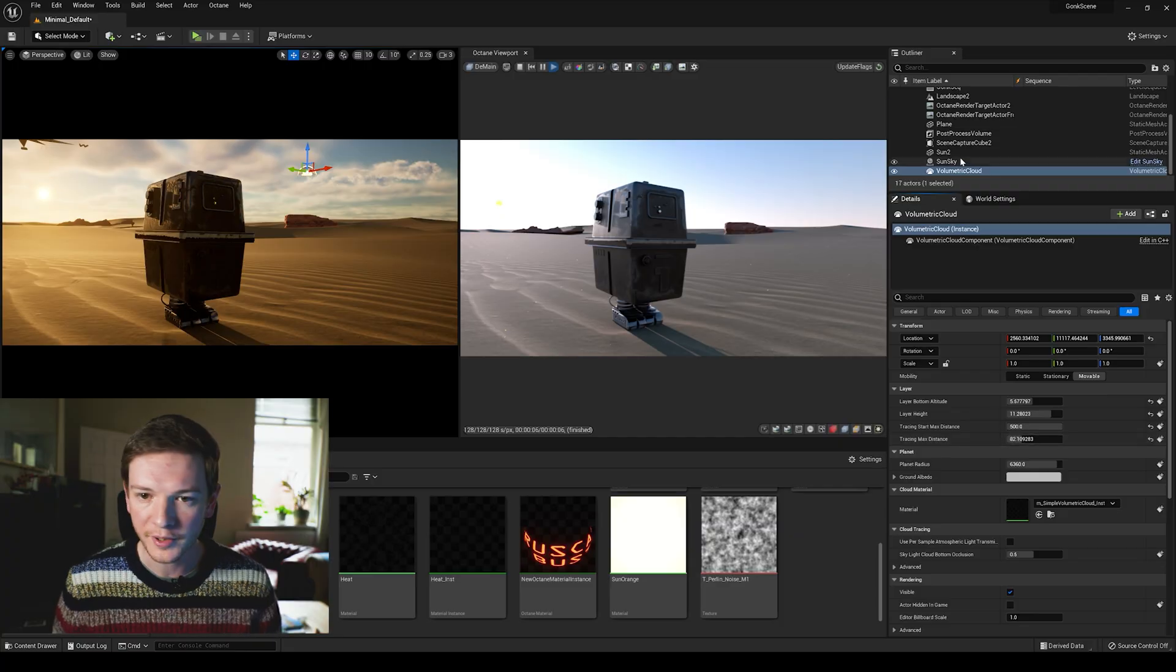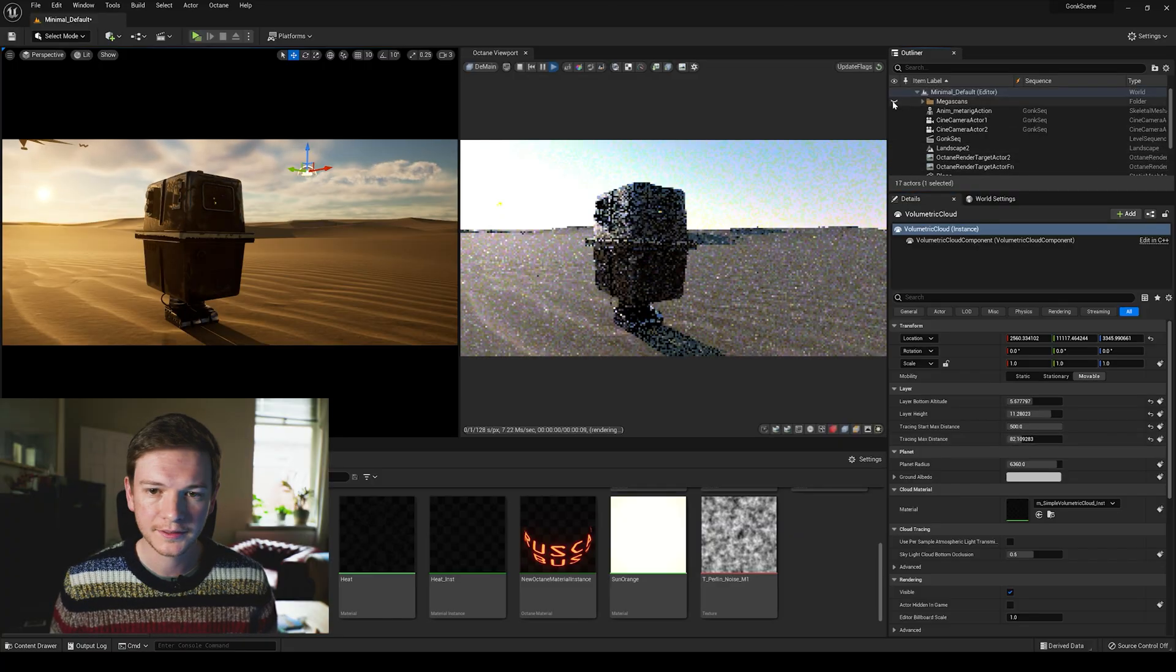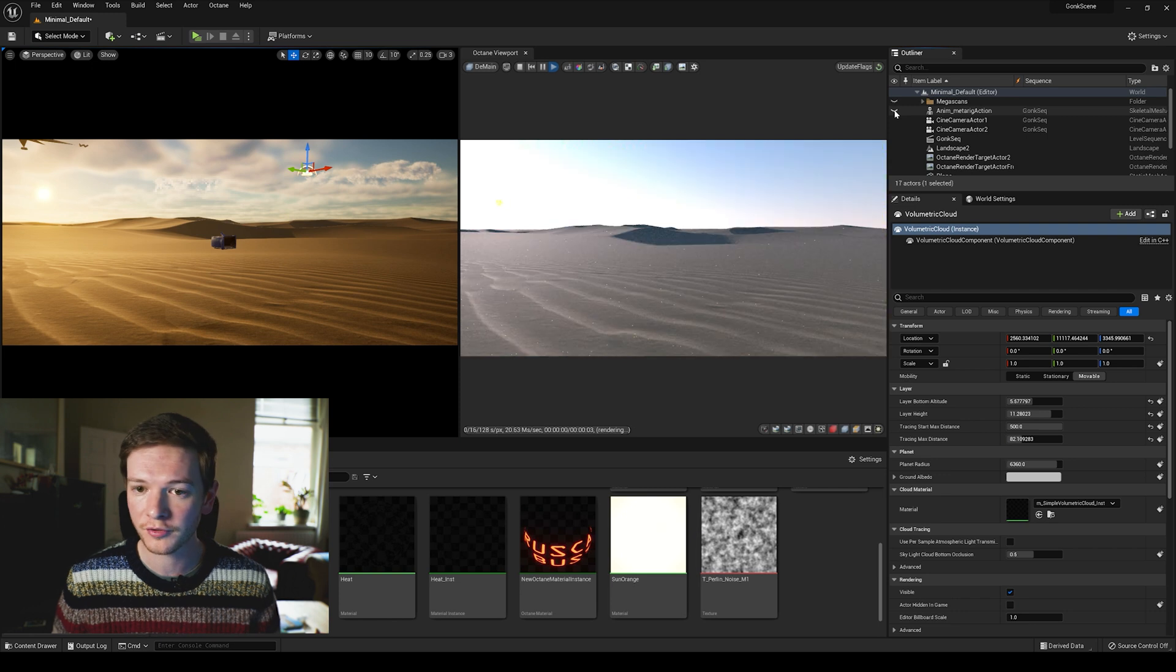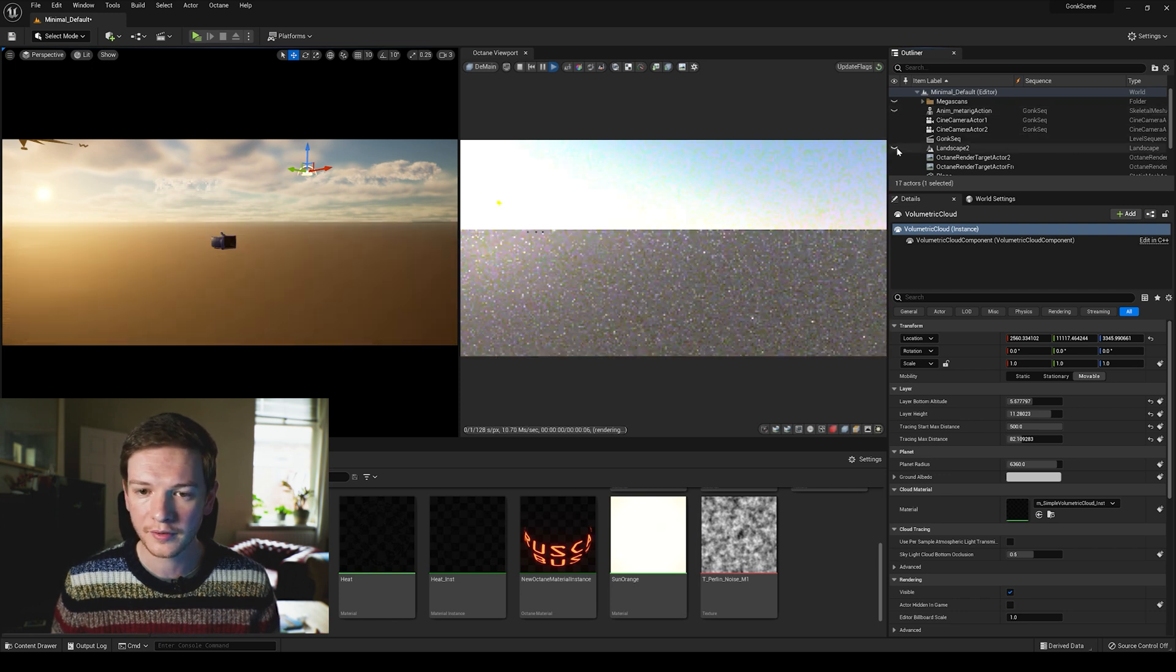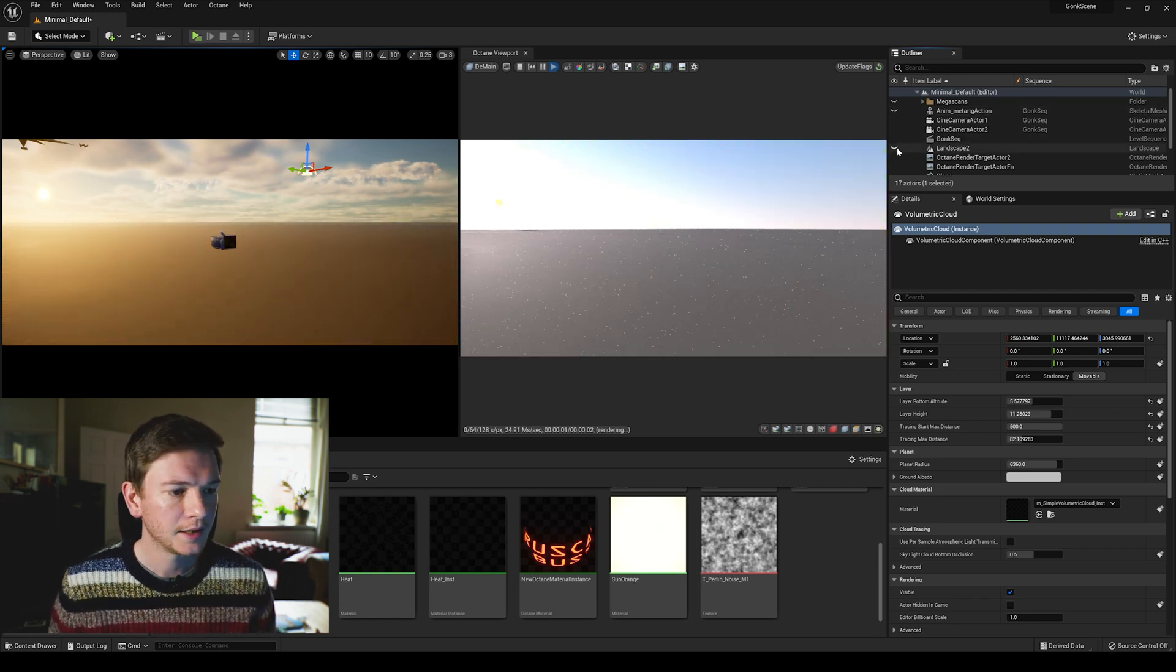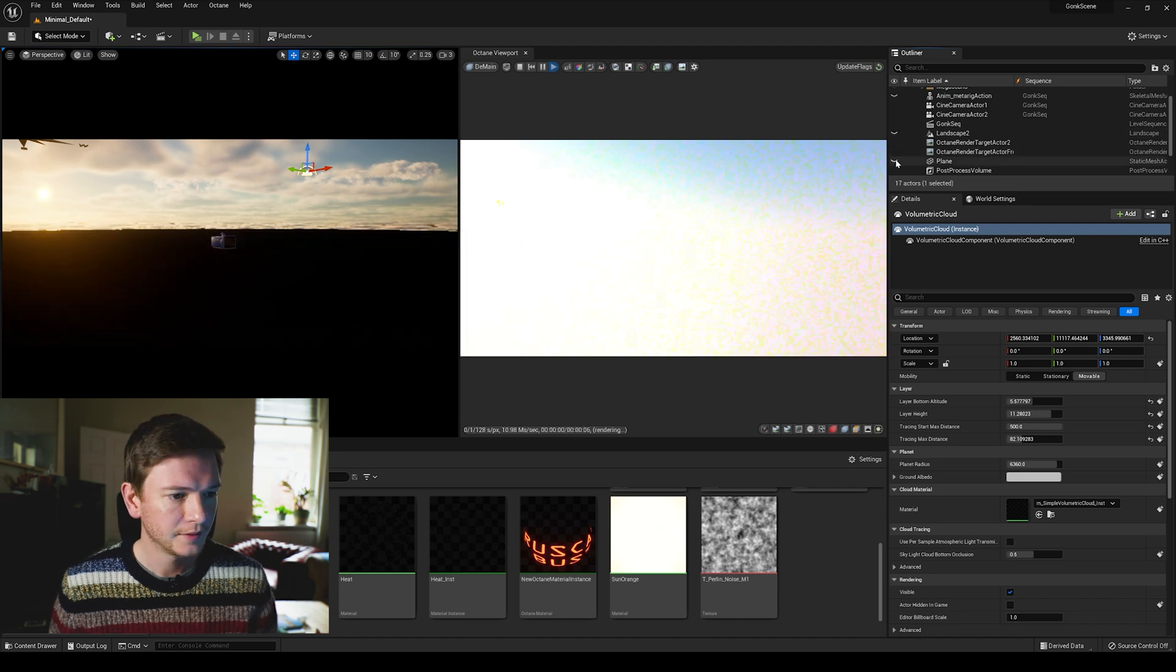The way to do it: we're going to mute all the Megascans, we're going to mute my Gonk Droid, we mute the landscape because we don't need that, and I also have a plane as well.